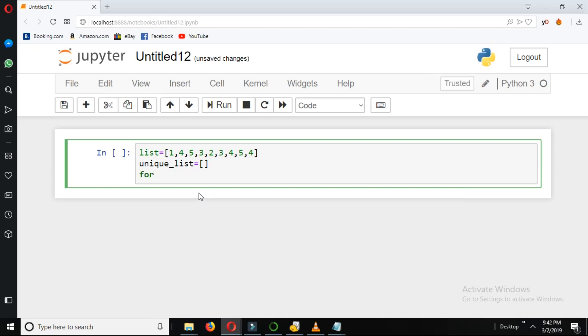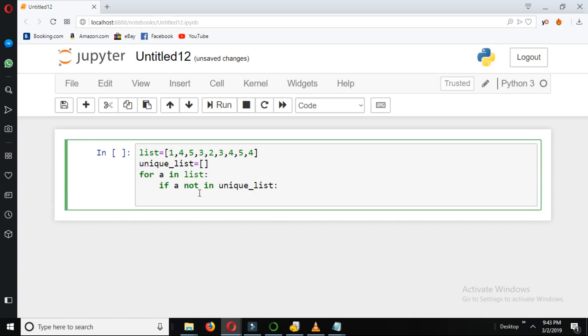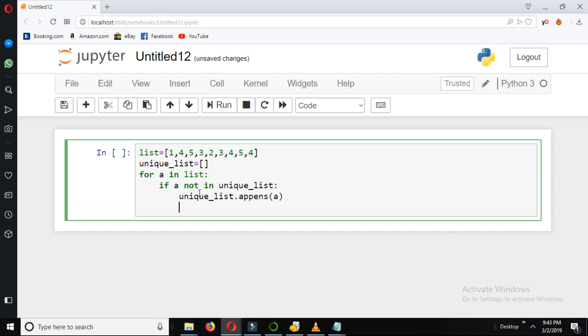Using the for loop now: for a in list, if a not in unique_list, unique_list.append(a). We iterate through the for loop and put the values inside the unique list.